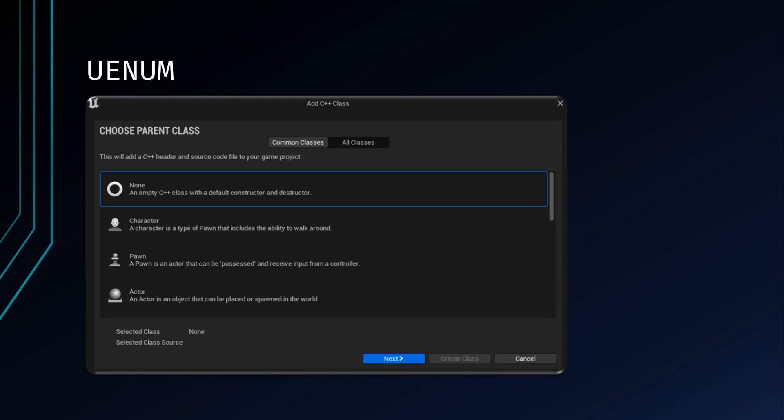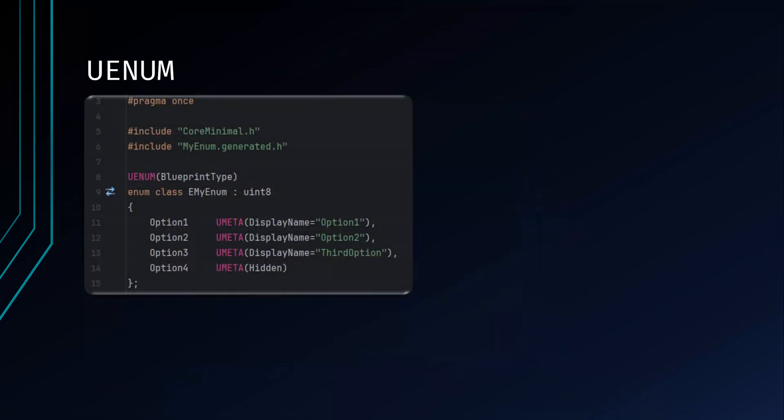Enums are very similar to structs in how they are created and implemented. Create a blank C++ class, give it a name and a file location, delete its .cpp file, and delete the default code in the header file. The UENUM declares the enum visible to Unreal Engine. The specifier Blueprint type exposes the enum to Blueprints. The enum class EMyEnum declares an enum named EMyEnum, and the class specifier specifies that it is a scoped C++11 style enum.